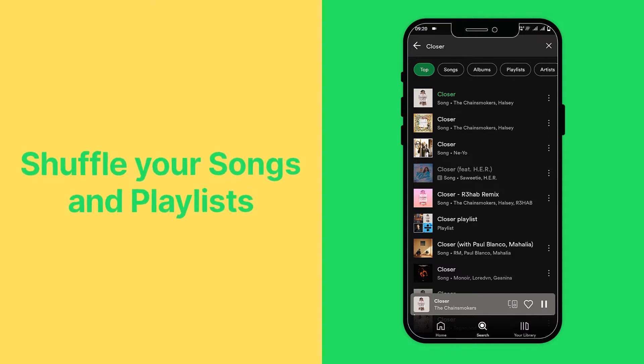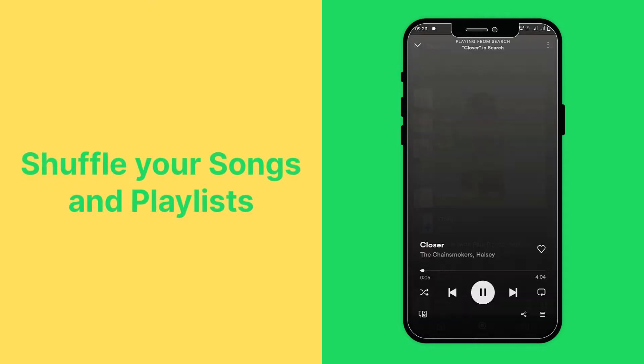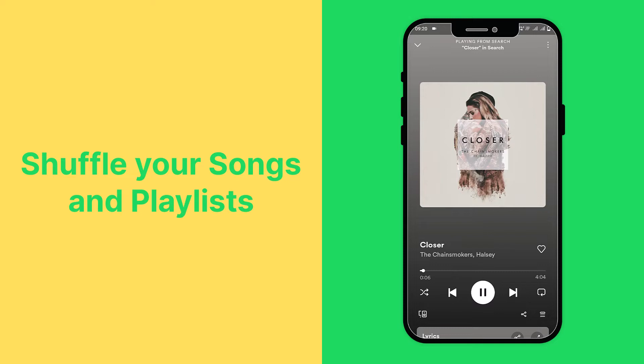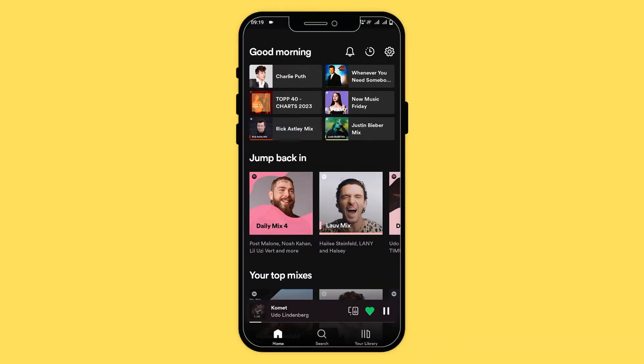Learning how to shuffle your songs and playlists on Spotify is useful when you don't want to listen to music in the same order over and over again. Here's how to use the shuffle feature.